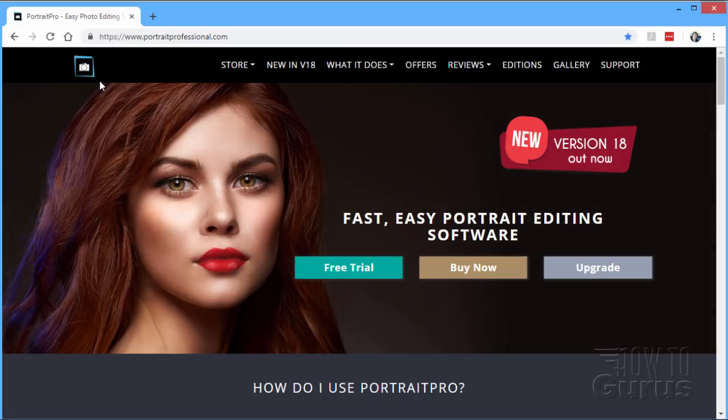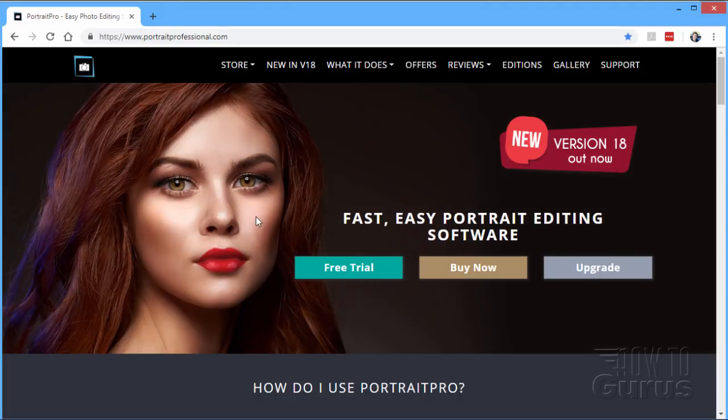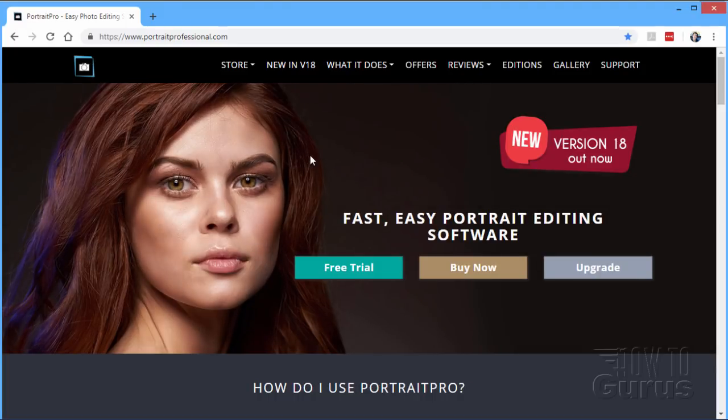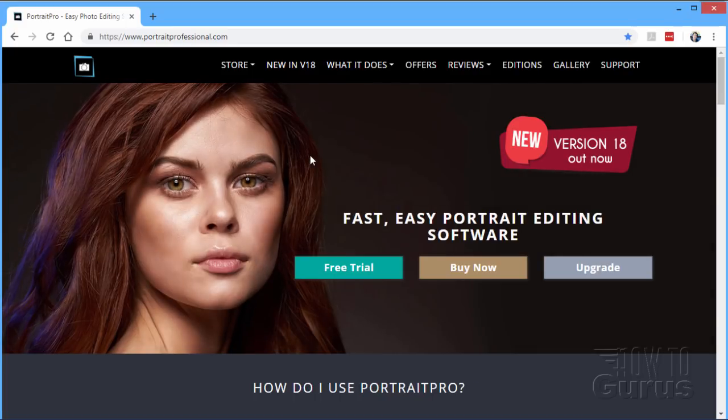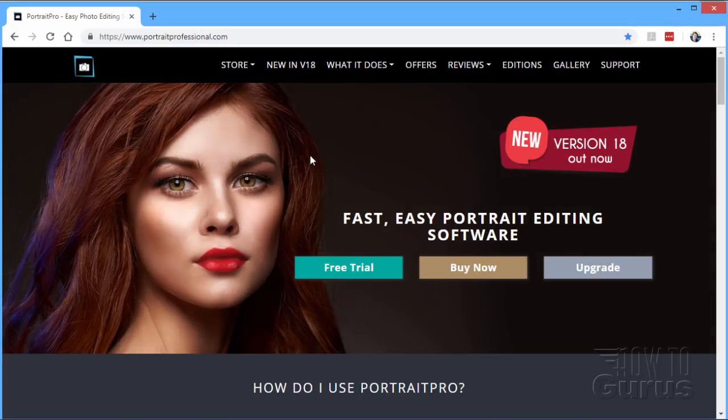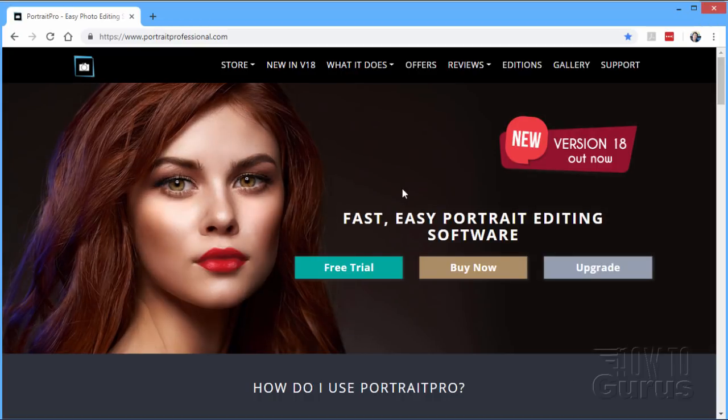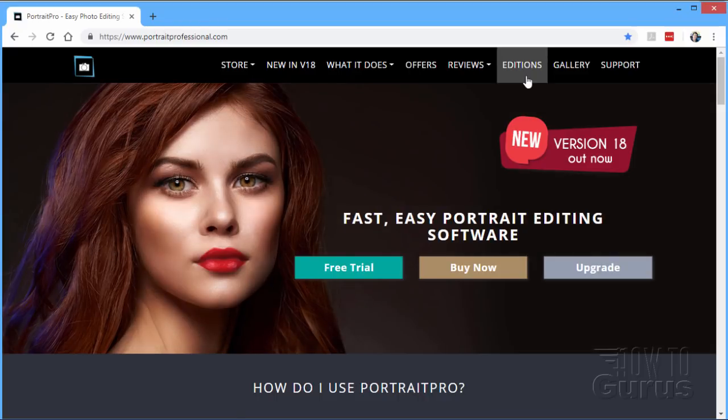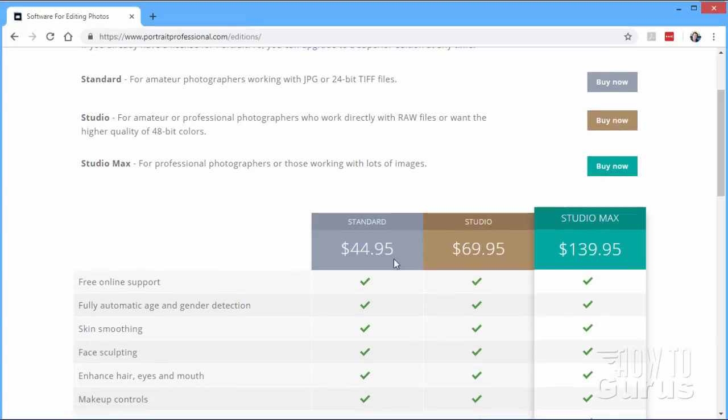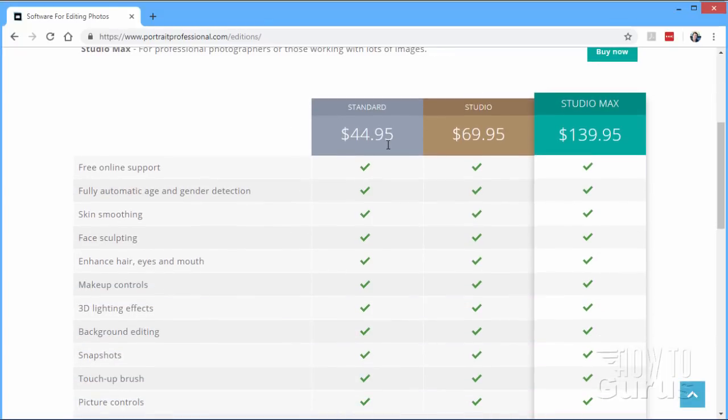Here's the PortraitPro website. A little preview going on here of what this thing kind of does. And this is easily the best program I've ever seen for doing portrait retouching. It's just absolutely phenomenal. I'll come back here in just a little bit, but the price is not that bad. Let's take a quick look here at the editions. And the standard one, which I'll be showing here, is only $45.